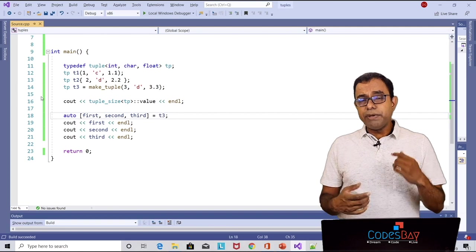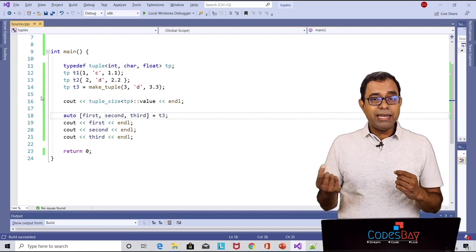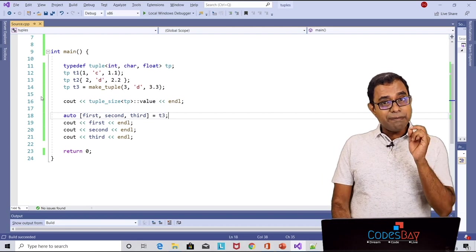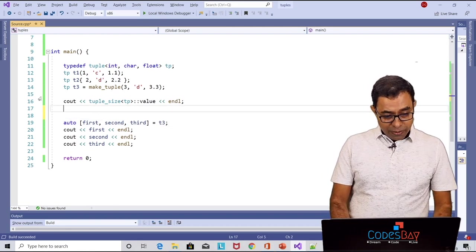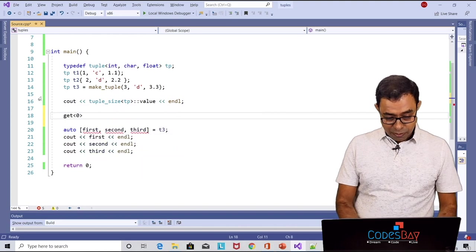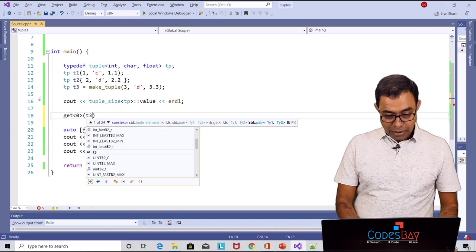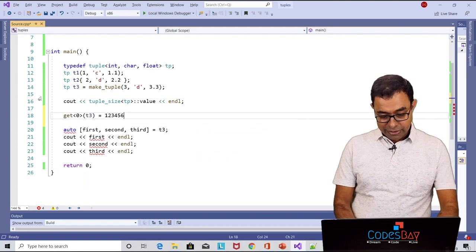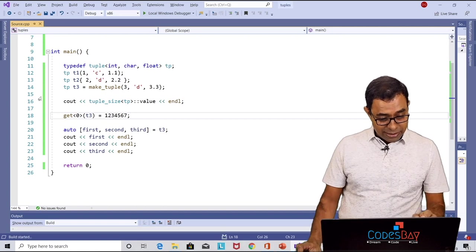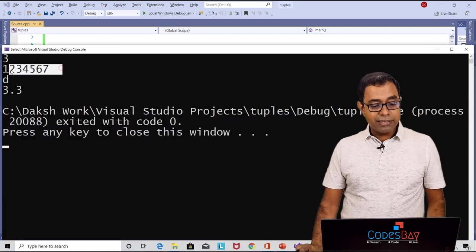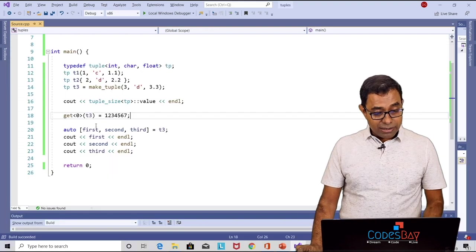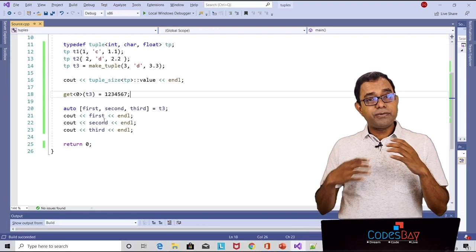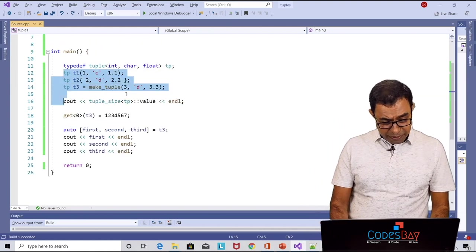Now what if we want to change one tuple element? Well the same get function can do that. So what we can do is over here we can say get 0 of t3 and we make it let's say 1234567 and if you go ahead and run the code you can see that since we have changed the t3 it is changed to 1234567. So this is how you use tuples for variables.